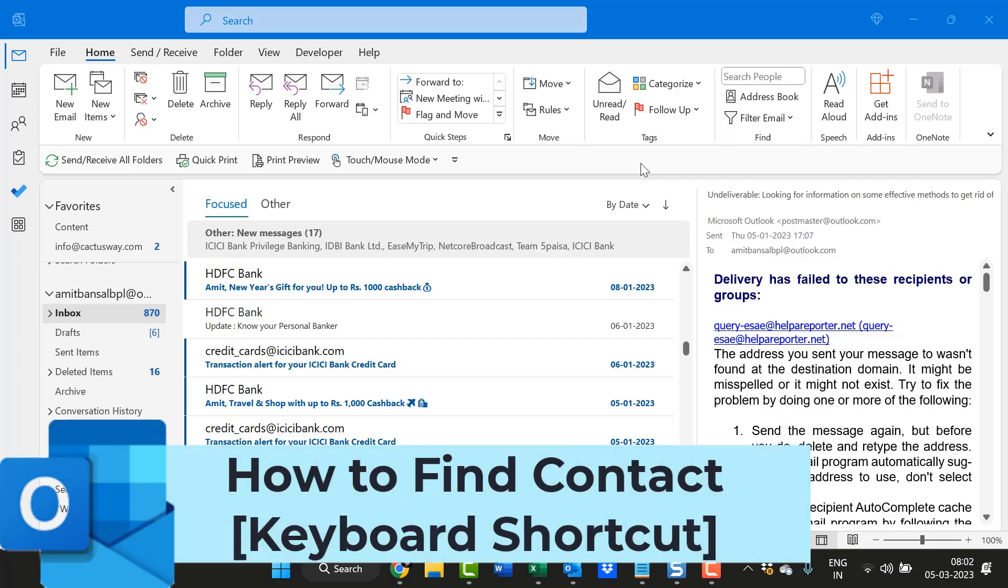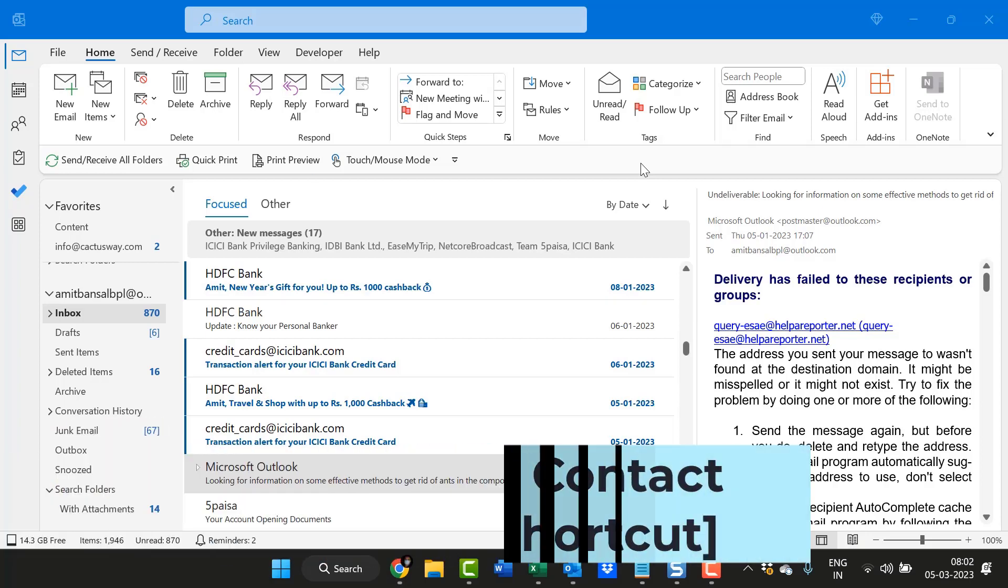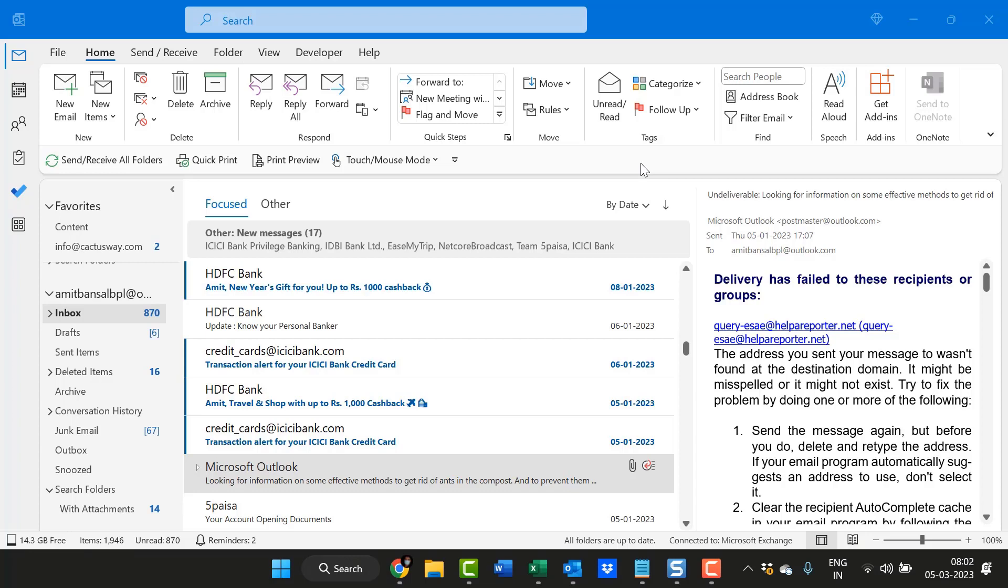Howdy howdy everyone. Today in this video you will learn how to find a contact in Microsoft Outlook. It is very easy.